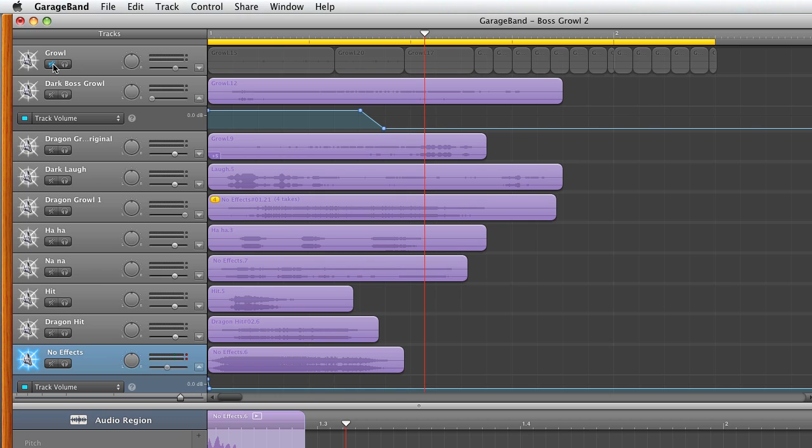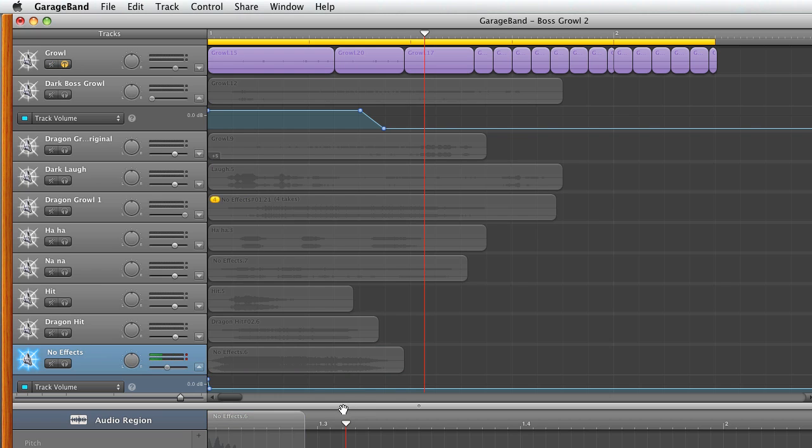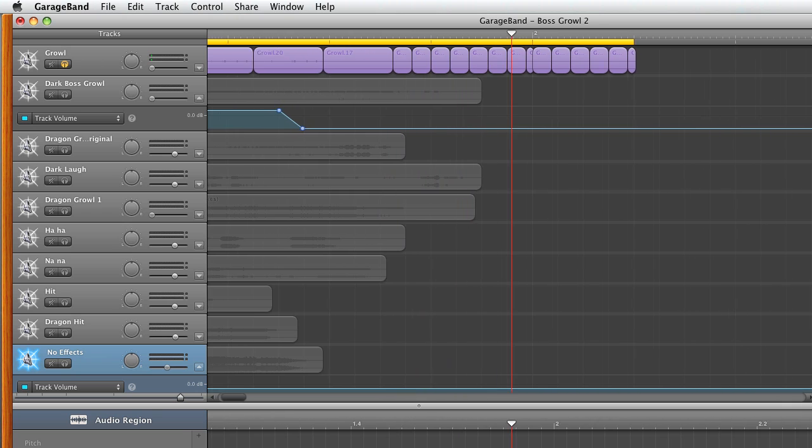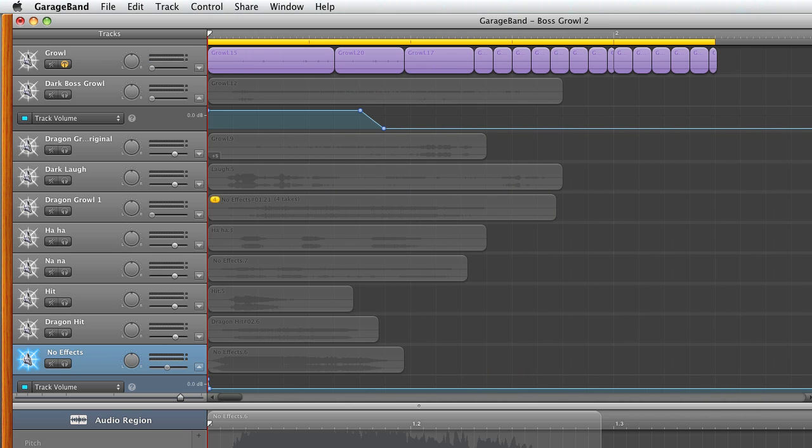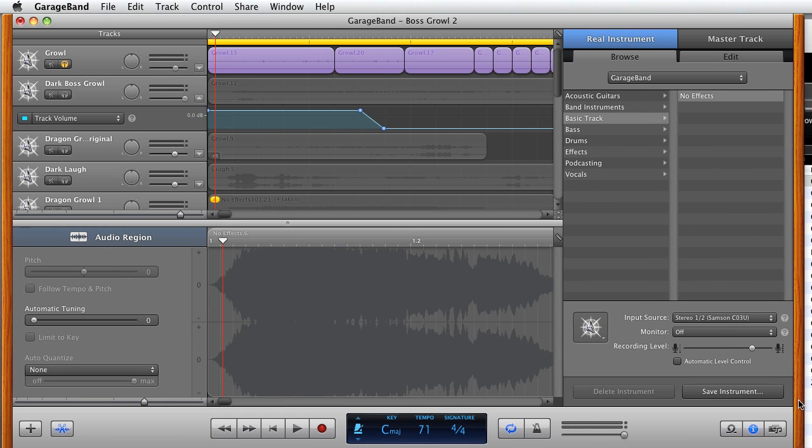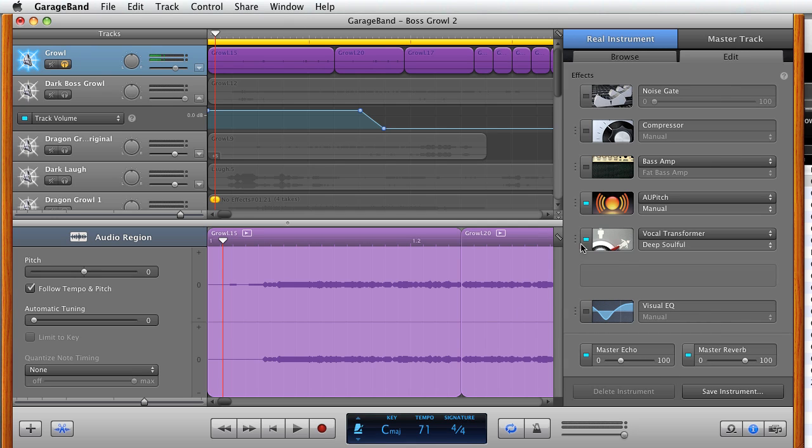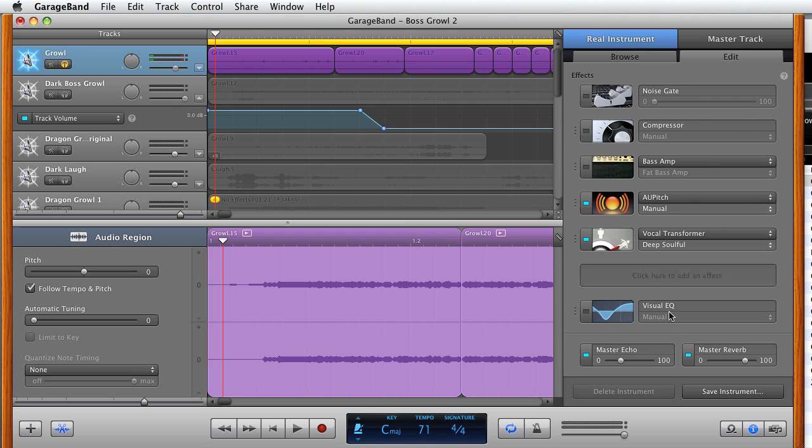So which one's active at the moment? I think they're all active actually. Alright, so let's bring in the growl. Let's solo this growl layer. Let's go back to the very beginning. So that's basically all I did here, it's just when I growled and it just manipulated. I can show you what I did with the manipulation. Edit. Alright, so I added a bass amp, AU pitch, vocal transformer, deep soulful. I think I changed the reverb too. So that's all the edits I did for this single growl.